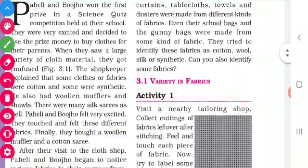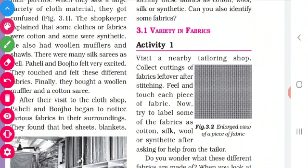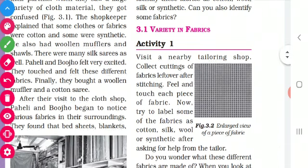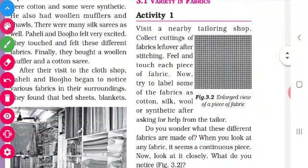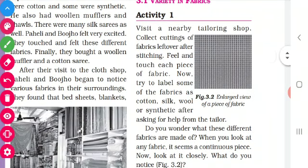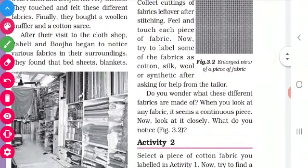Now let us come to topic 3.1: Variety in Fabrics. All fabrics are not the same type. Fabrics mean clothes — the clothes which we wear and the clothes which we use. There are a variety of fabrics around us. For this, they have given an activity. You visit your nearby tailoring shop, collect the cuttings, and label them as cotton, silk, wool, or synthetic. You can ask the help of the tailor.